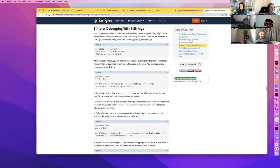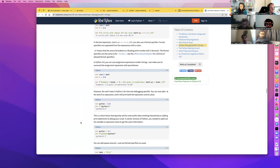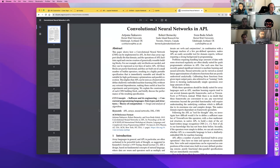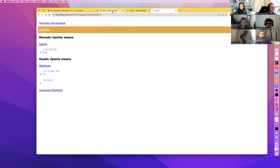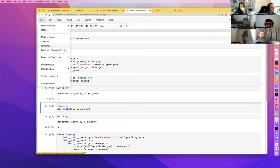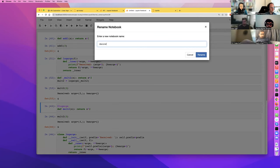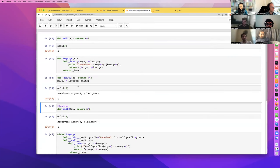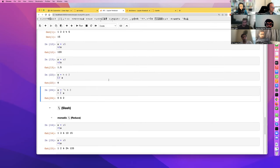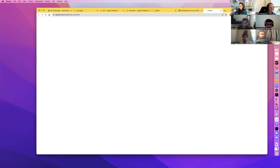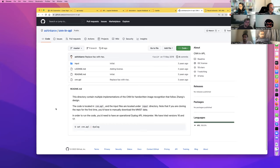Curian mentioned that the f-string trick with equals in it is actually only from Python 3.8, so probably best not to use it just yet.